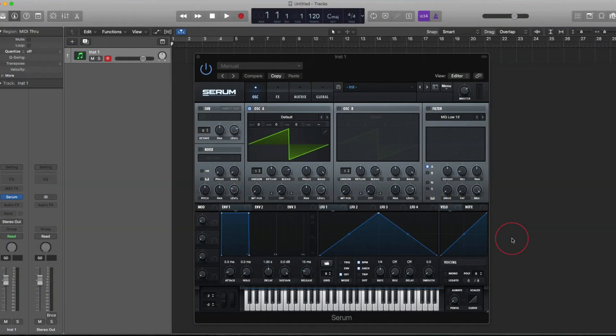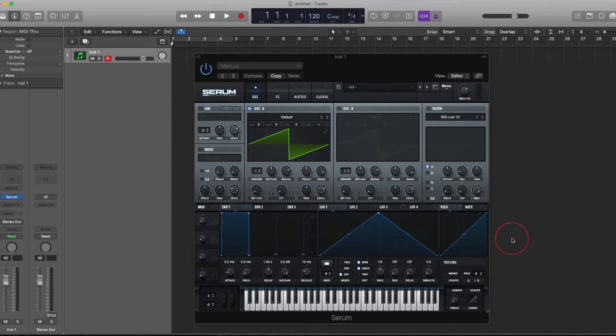Hi guys, Pete here from DanceMusicProduction.com and in this video I want to take a really quick look at the 1.2 update to X4 Serum.